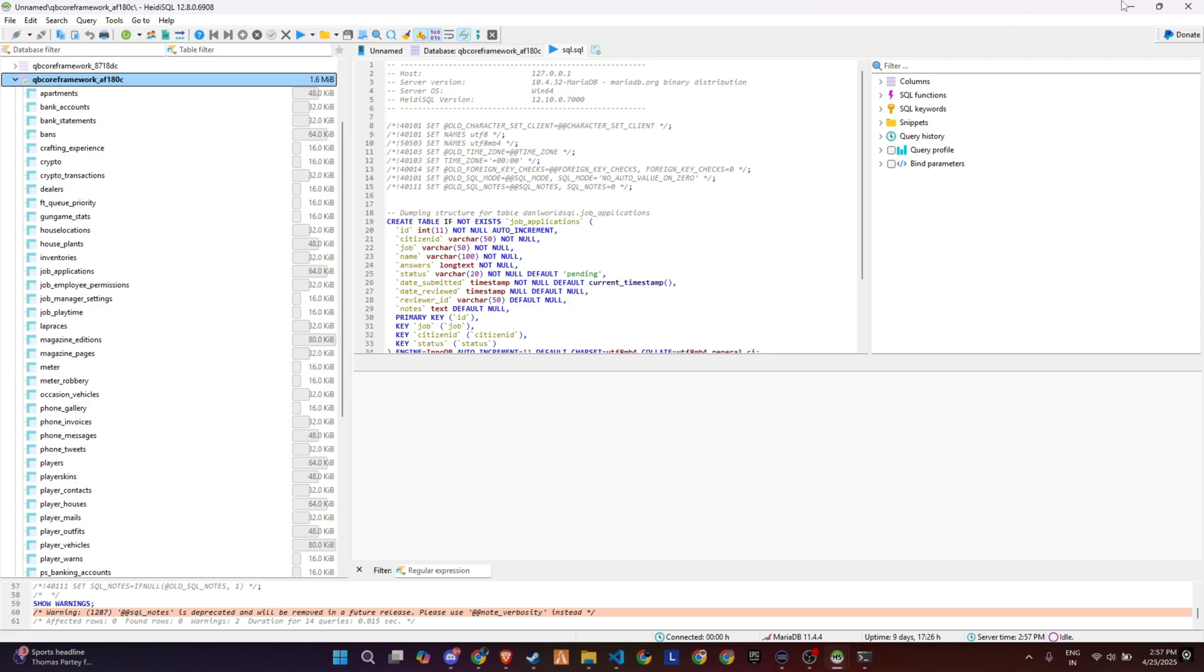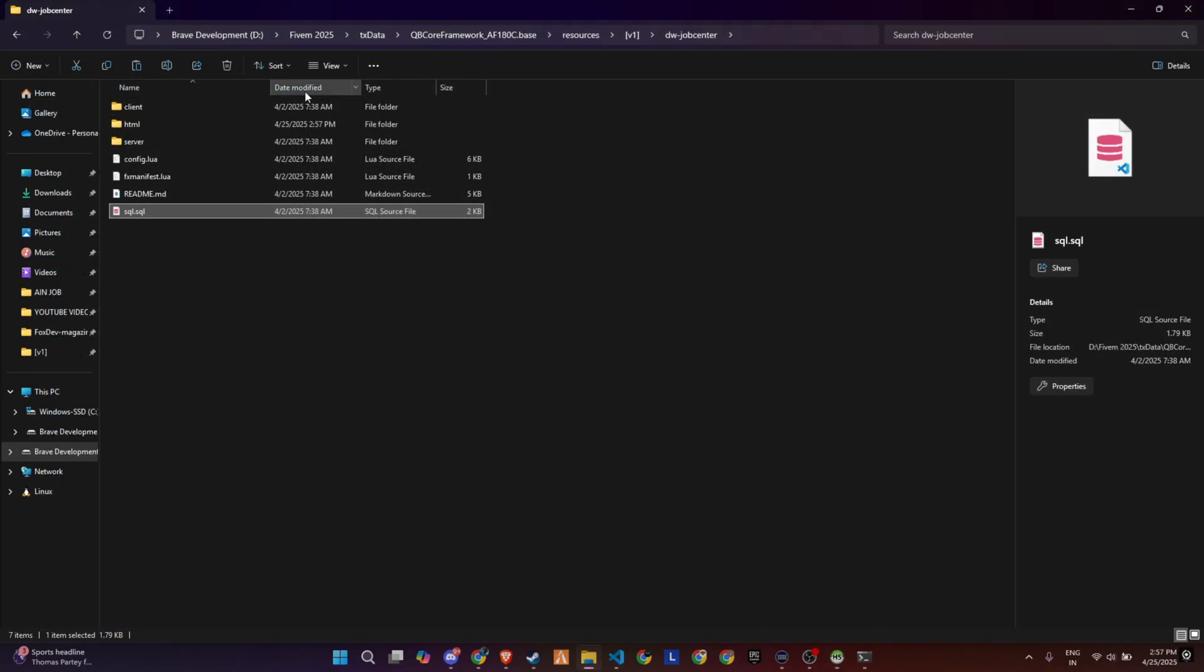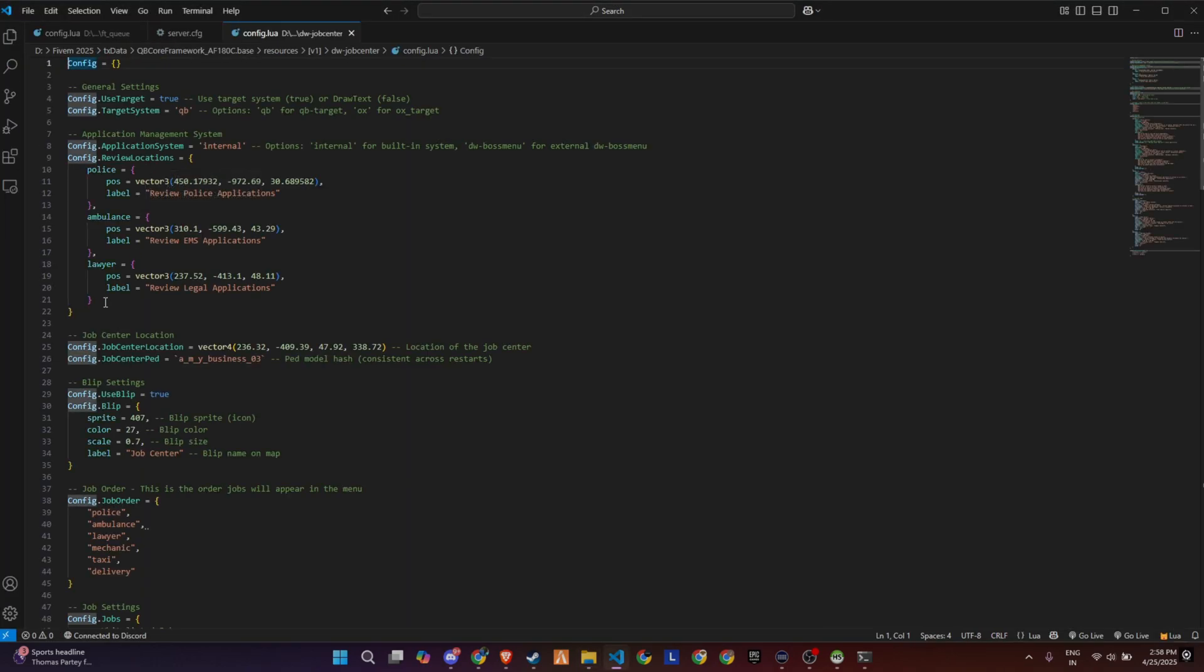This step is essential to ensure all the necessary tables and data structures are in place. Skipping this might cause parts of the script to not function properly, so don't miss it.